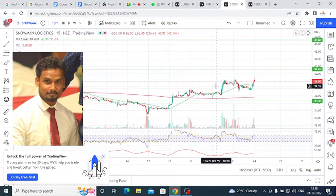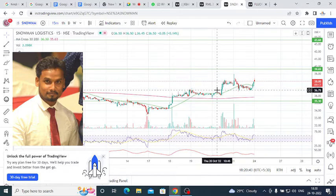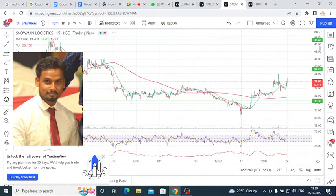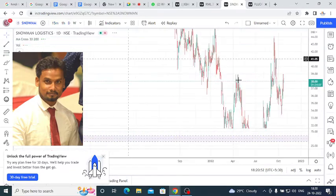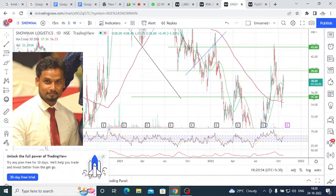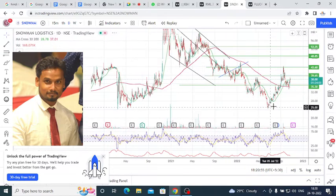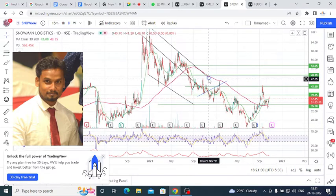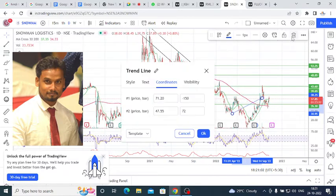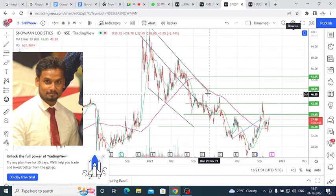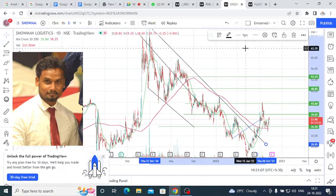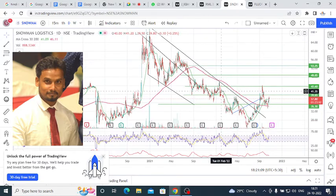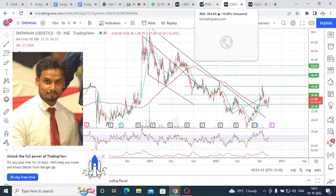And now, Snowman Logistics. Snowman Logistics, 36,000, 35,000 I can put a stop loss, and your target is 39,000 and 43,000. I recommend this stock, but you can keep it in holding. I feel like you will get a long moment. So you can also get momentum.